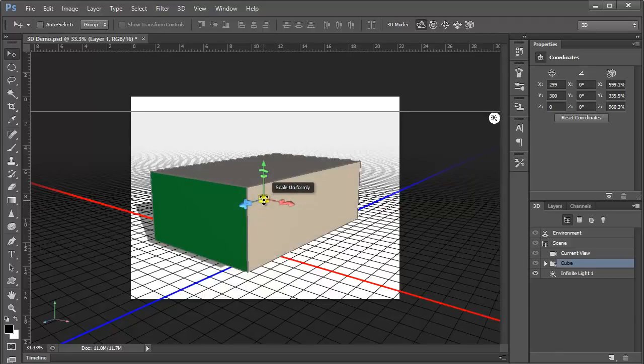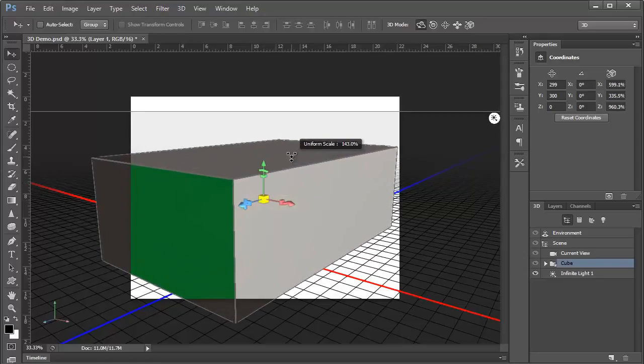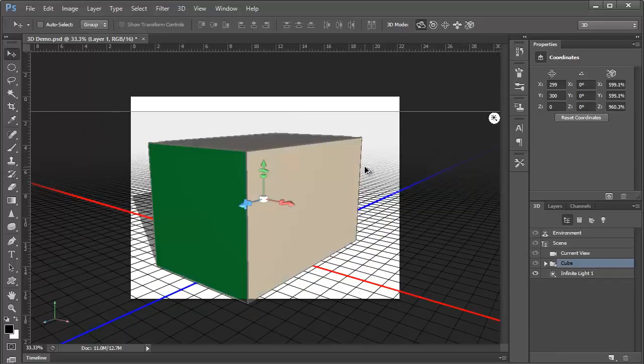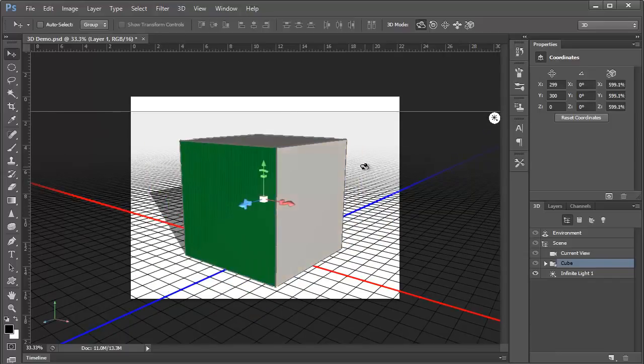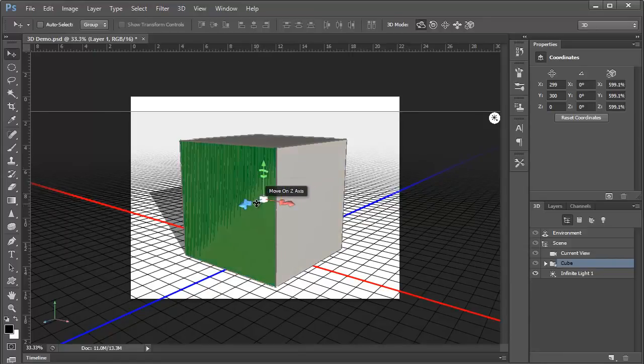If we grab the center, we have a large yellow block, and this allows us to scale the entire object all at once. Again, I'm going to undo that and get back to our original cube.